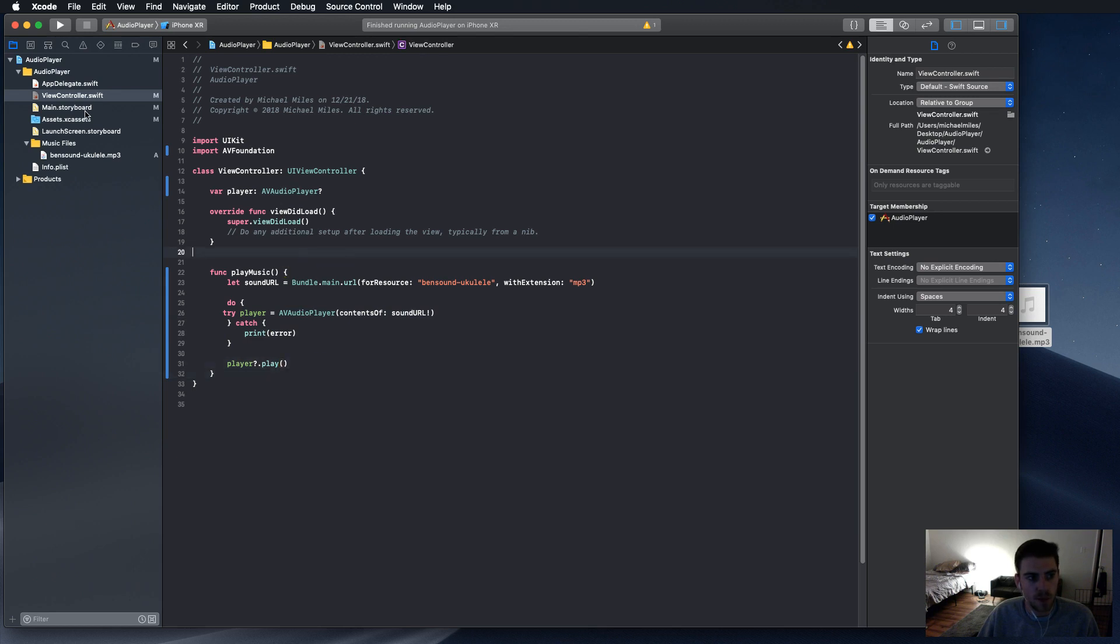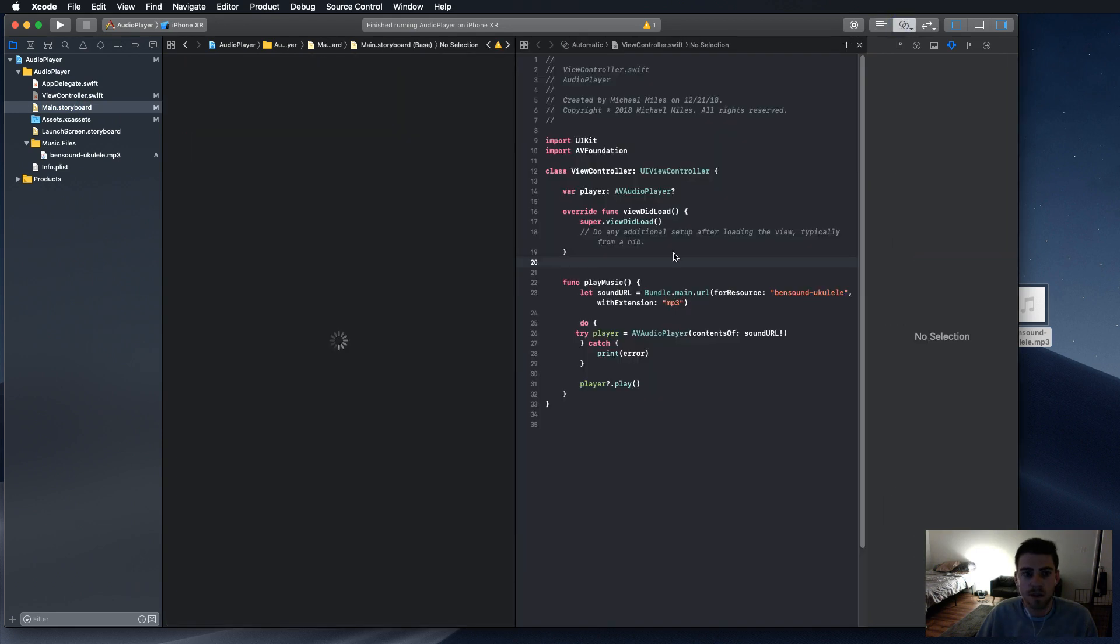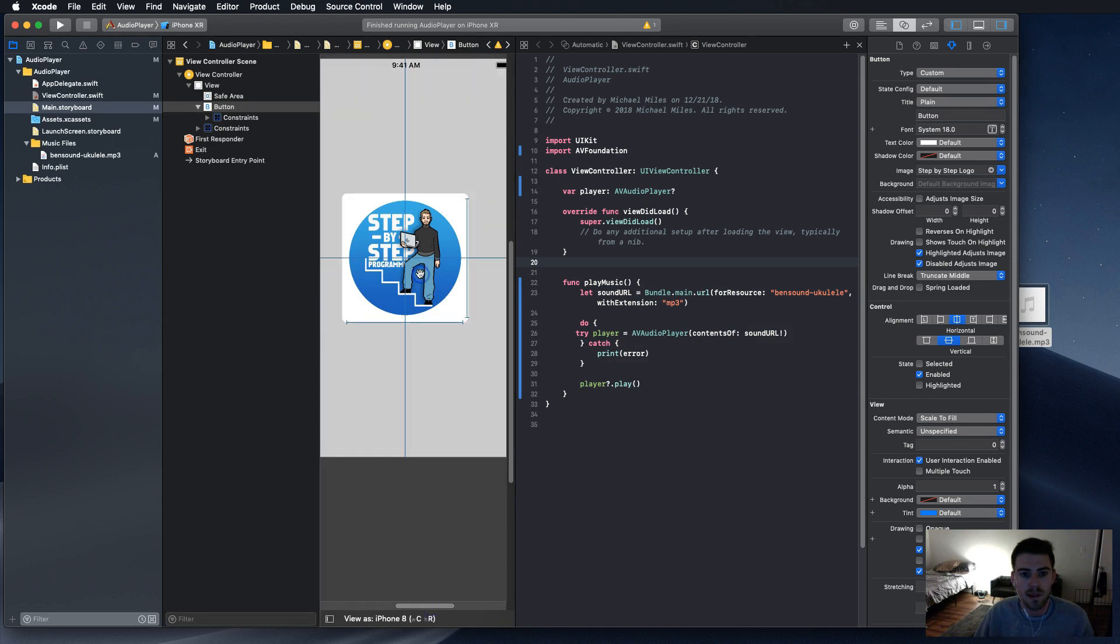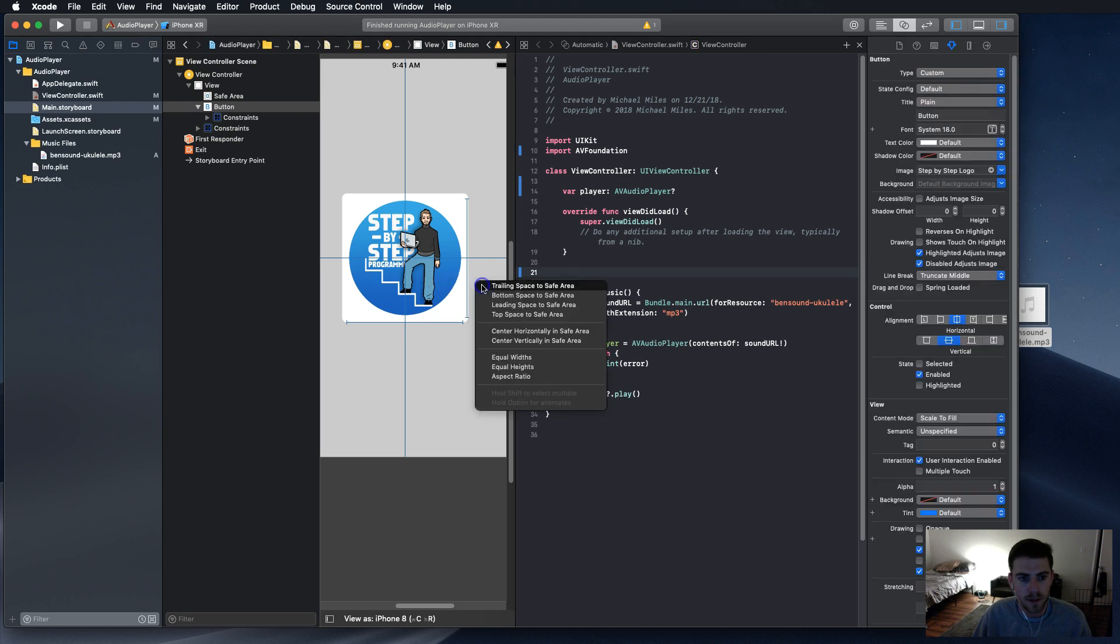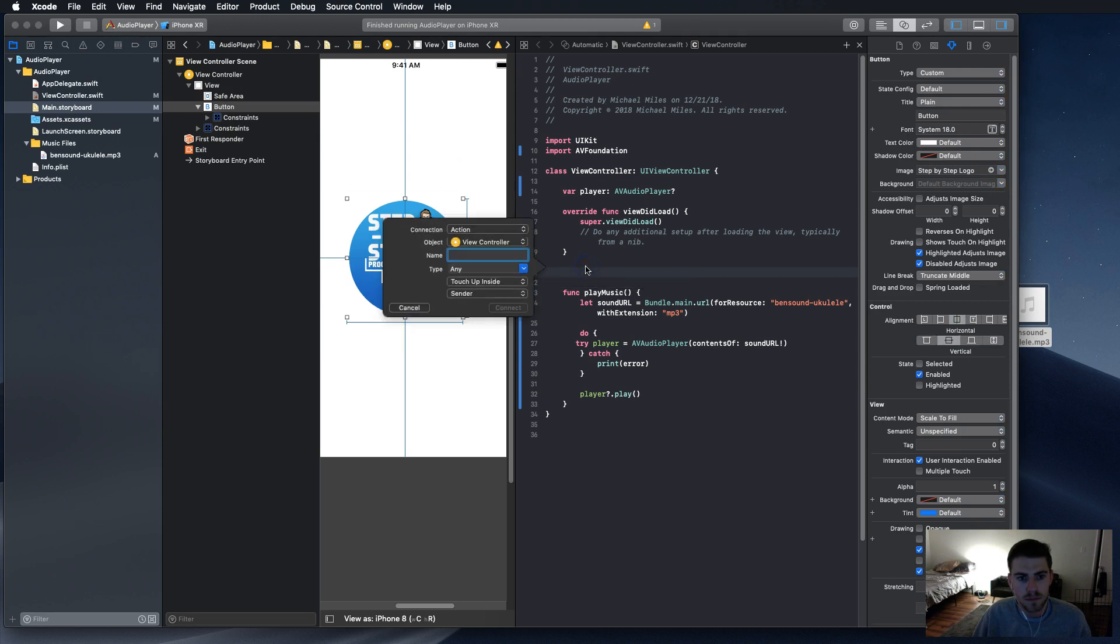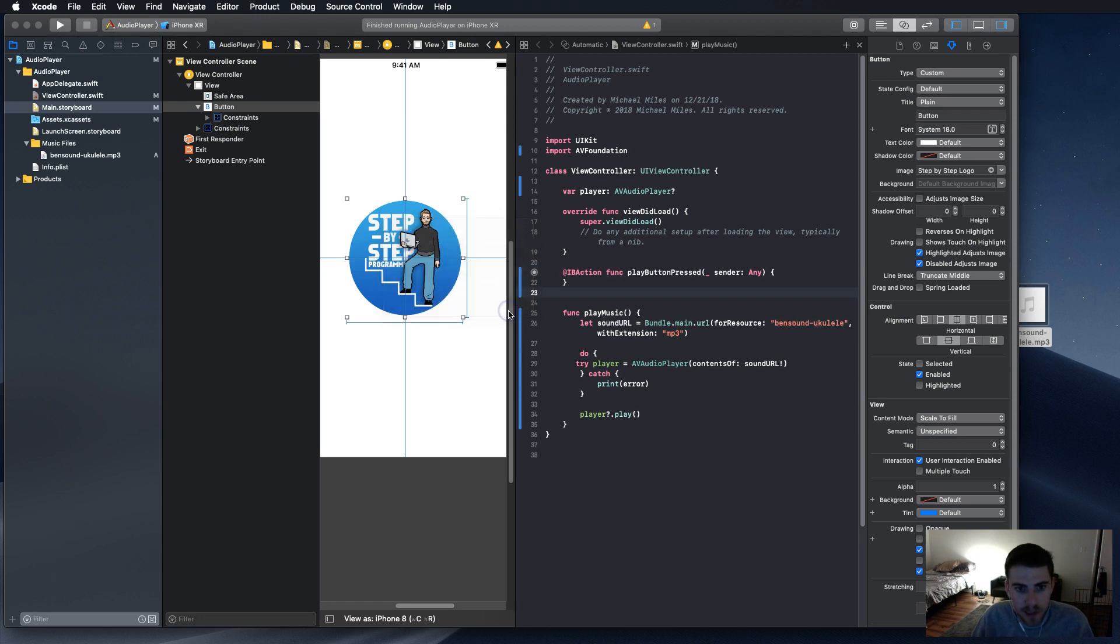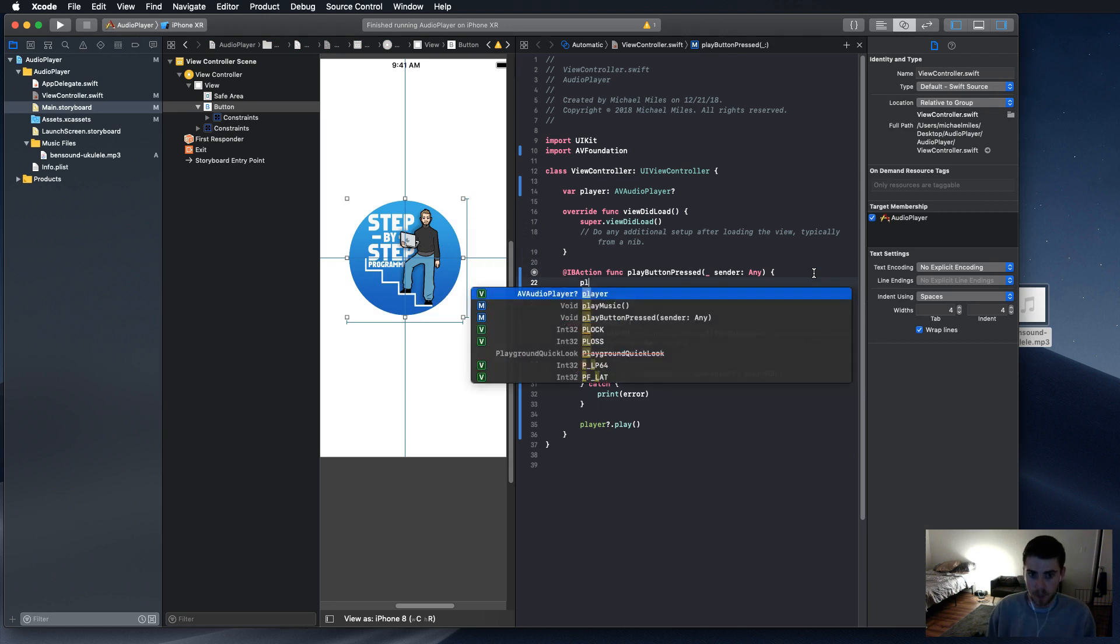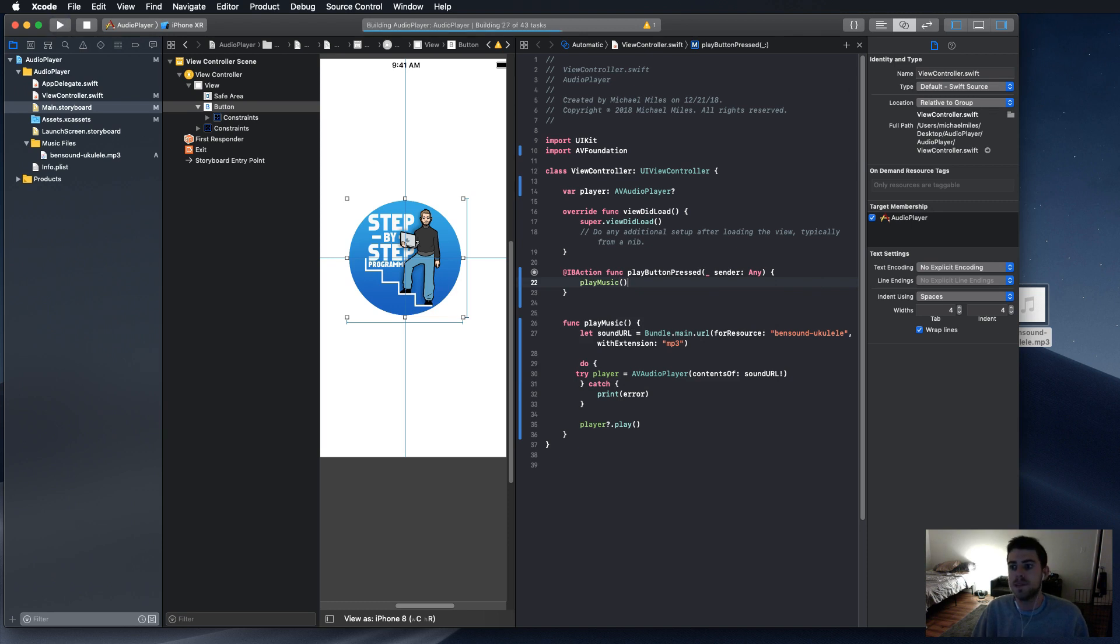Now in order to create an outlet, you have to go back to the storyboard. Get them side by side here. Now click control drag. We're going to play button pressed. And it's going to be an IB action. Touch up inside. Everything looks good there. And in there, we're going to play the music. Now let's run this.